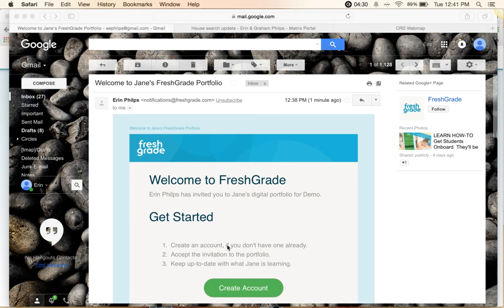This is the welcome email that you will receive from FreshGrade. If you received a welcome email earlier in the summer of 2015, you would have seen something that looked different. They have now changed some of the features, so this welcome email now looks different.